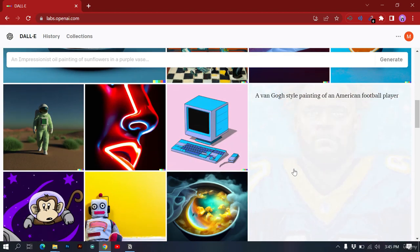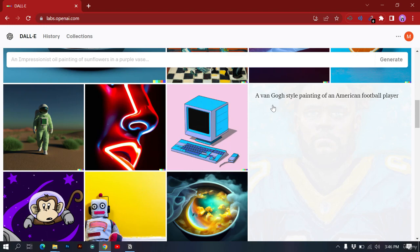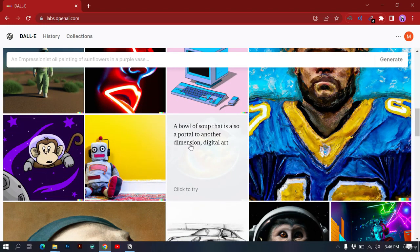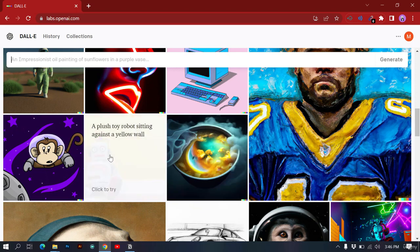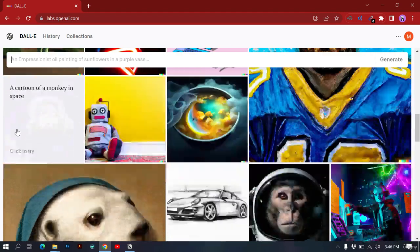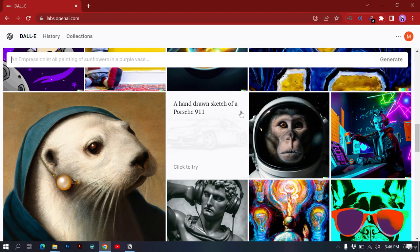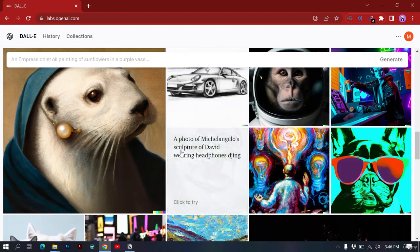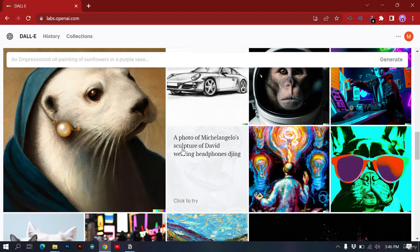Here's a gouache style painting of an American football player, and here's 'a ball in a soup portal to another dimension — digital art.' There's a plush toy robot, a cartoon of a monkey in space, a hand-drawn sketch of a Porsche 911, a sculpture prompt, and a photo of a teddy bear on a skateboard in Times Square.